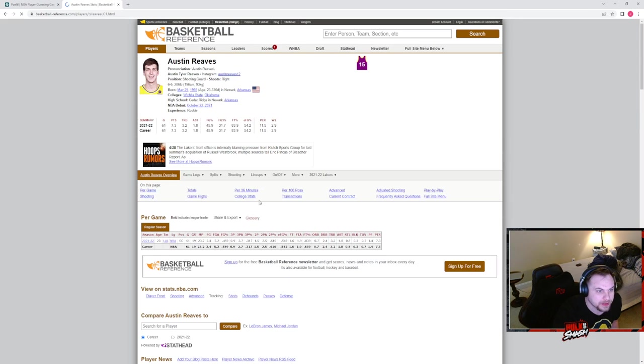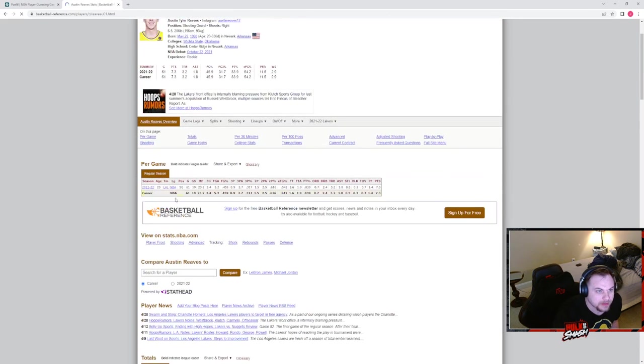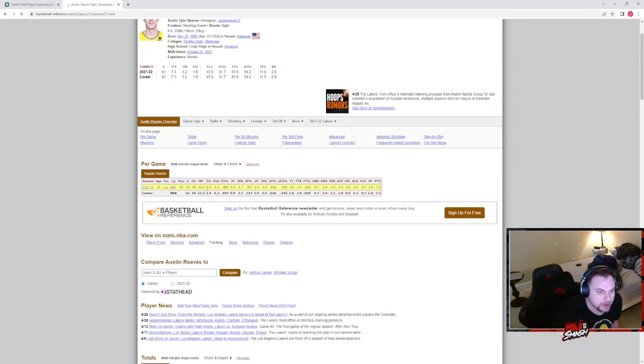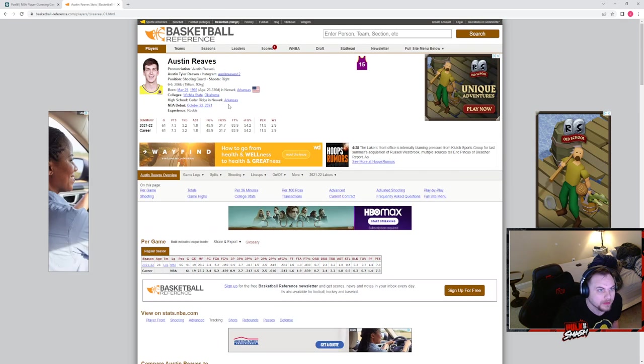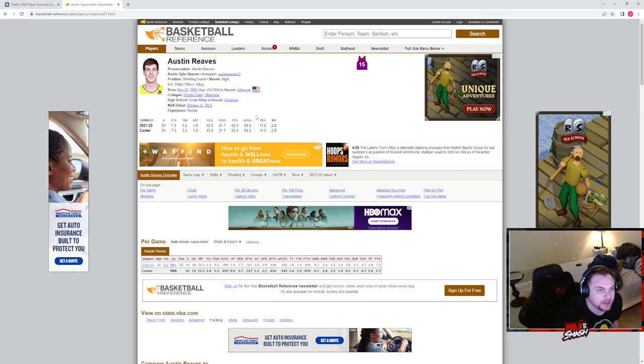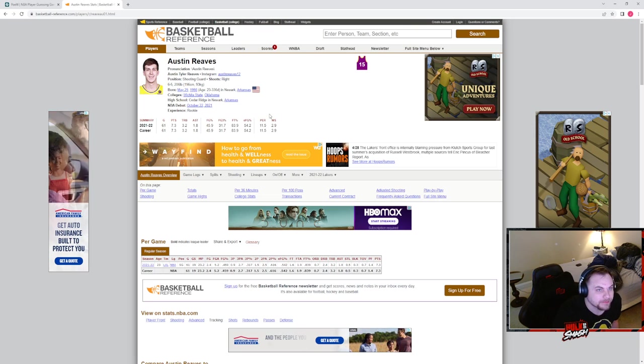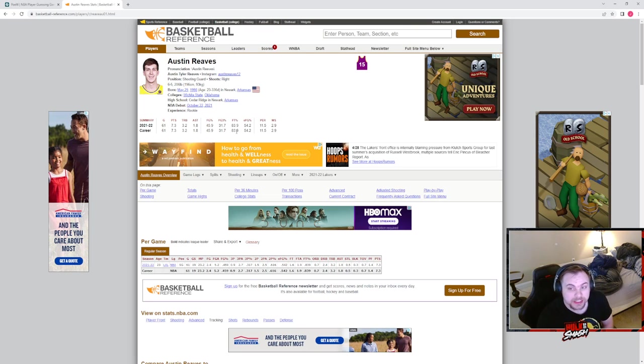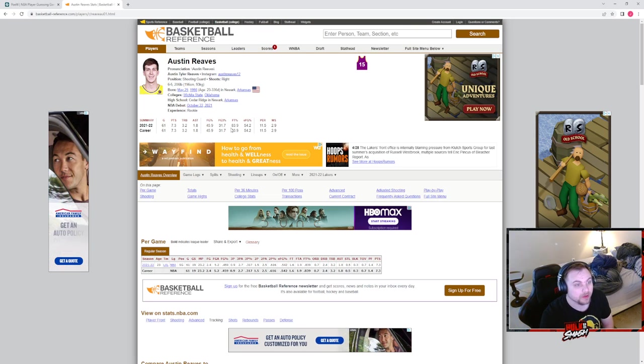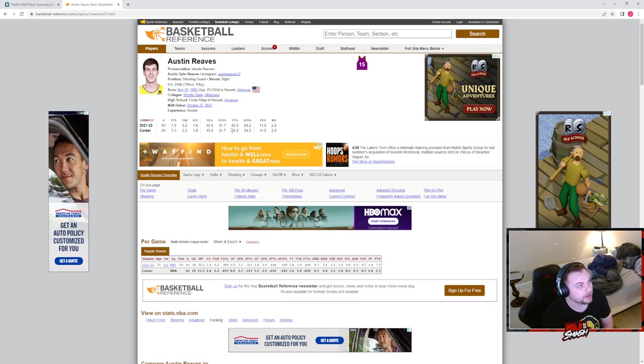Let's do a little bit of a deep dive on Austin Reeves. Basketball reference. He's a, looks like he's a rookie. He makes 7 points a game and he went to Wichita State. I don't know.